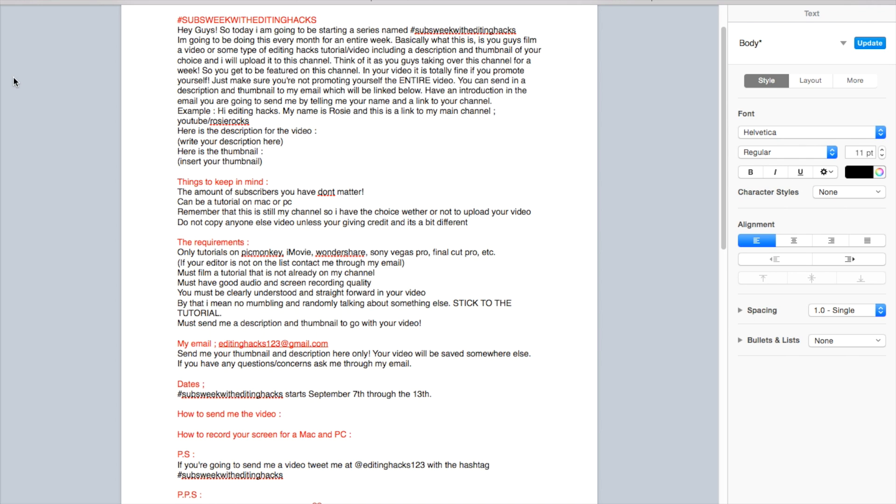Then you're going to send me a description and your thumbnail. Address it and say 'here is the description' and 'here is the thumbnail' so I'm not confused and I know what you guys are talking about. Some things to keep in mind: